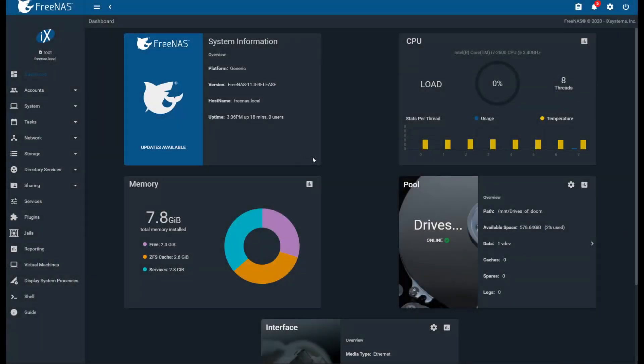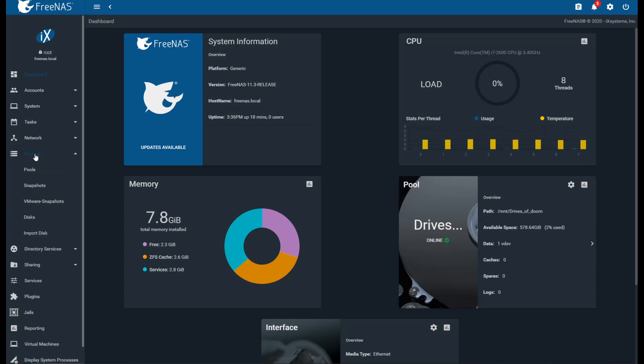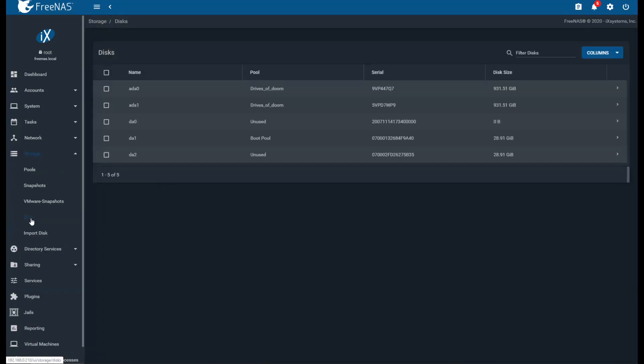So in this video I'd like to go over replacing a faulty boot drive in FreeNAS. Currently I'm working on FreeNAS 11.3. What we're going to do is first go on the left here and click on Storage, then go to Disks.